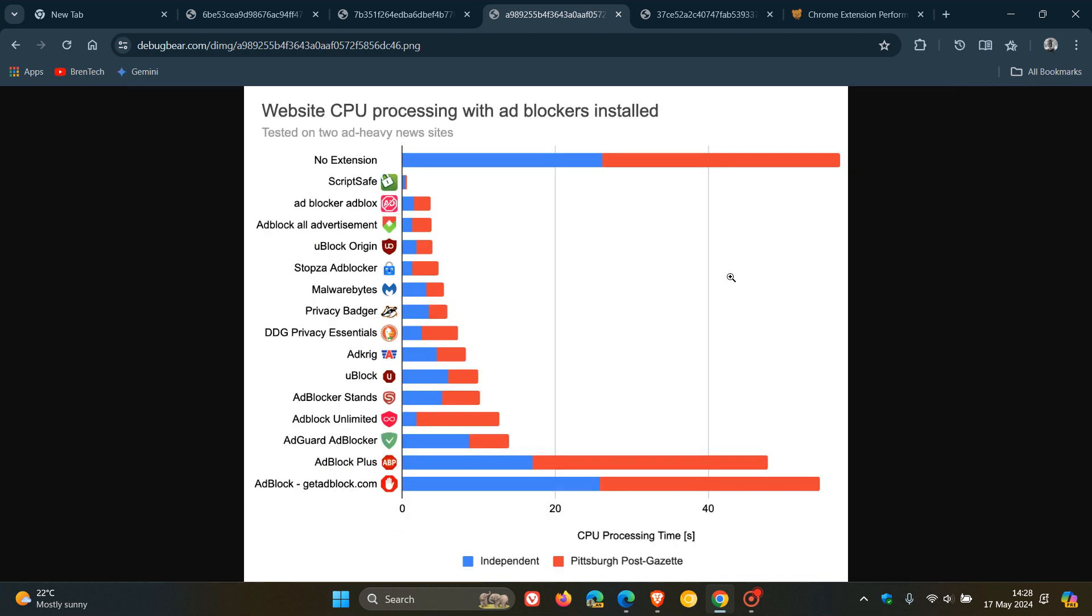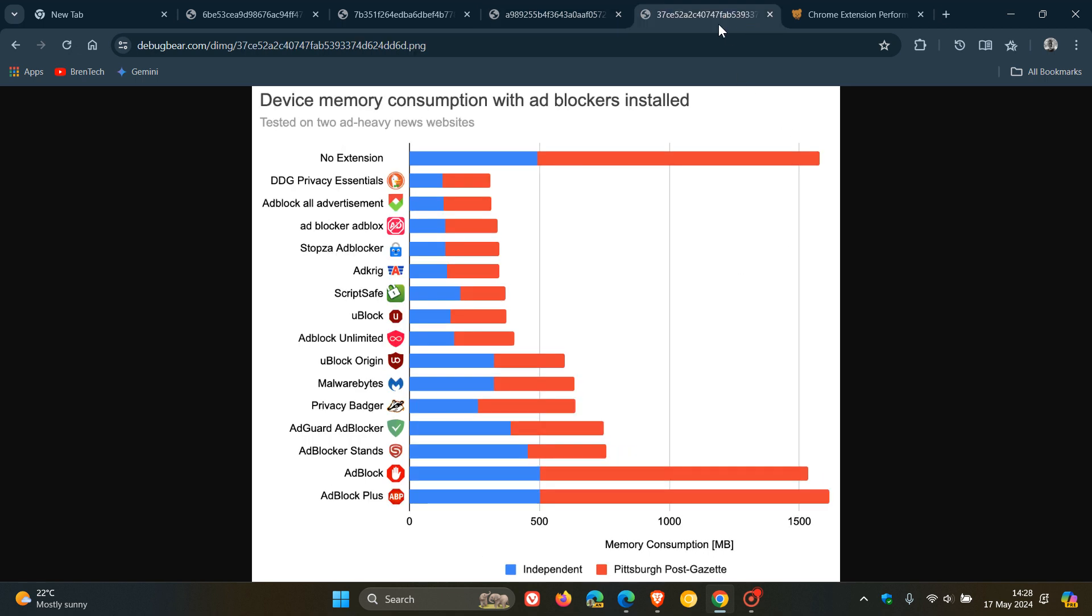And then the last category is basically looking at device memory consumption with ad blockers installed. So from their report, they found that on ad heavy websites, memory consumption still goes down significantly with most ad blockers. And DDG Privacy Essentials cause the least amount of memory consumption, while AdBlock Plus causes the most amount of memory consumption, which we can see at the bottom.